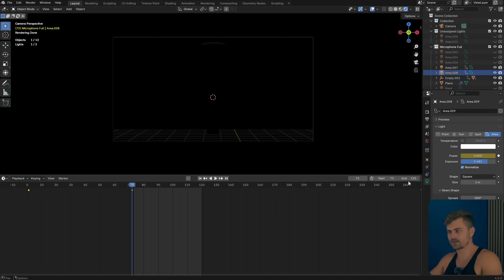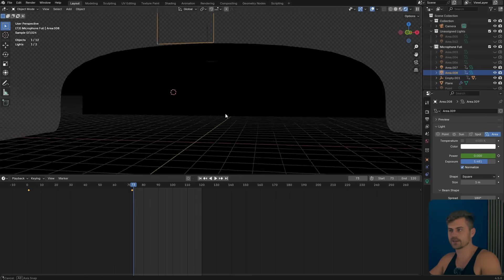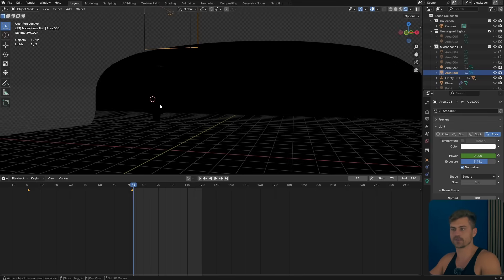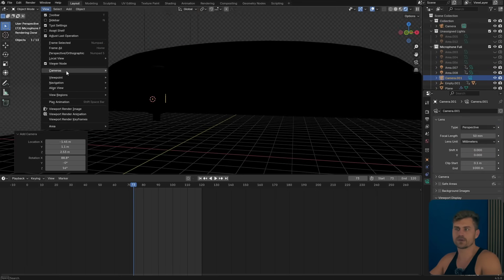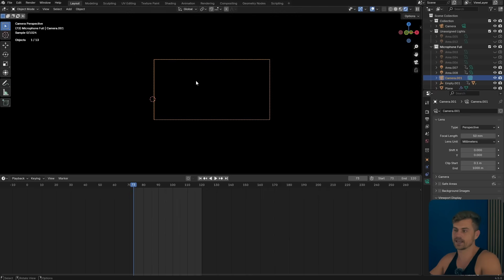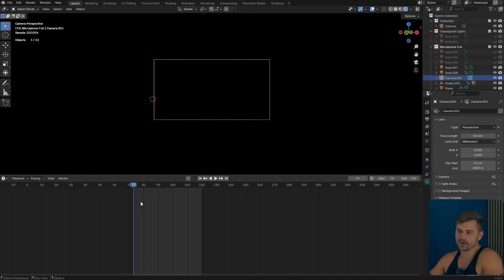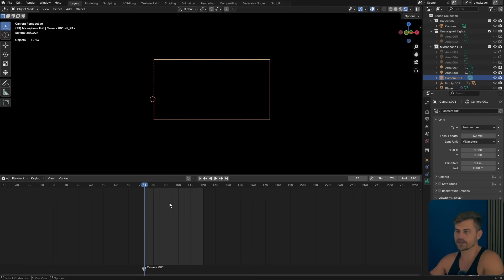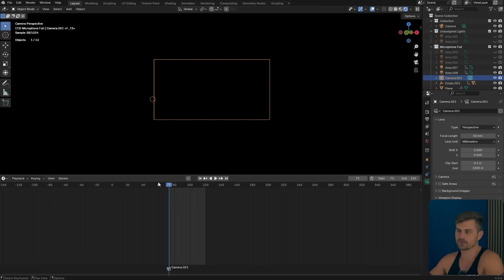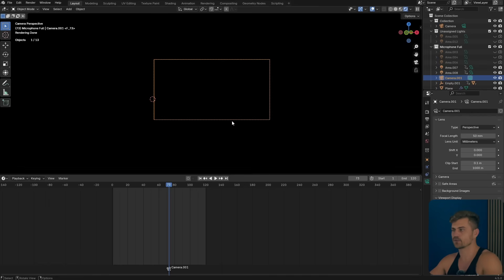Increase the amount right here and I'm simply going to add a new camera. Shift A, camera, view cameras, set active object camera, and then right here in the timeline I will press Ctrl B and this will make camera 001 our camera from frame 73 onwards. I'm going to set this to one.